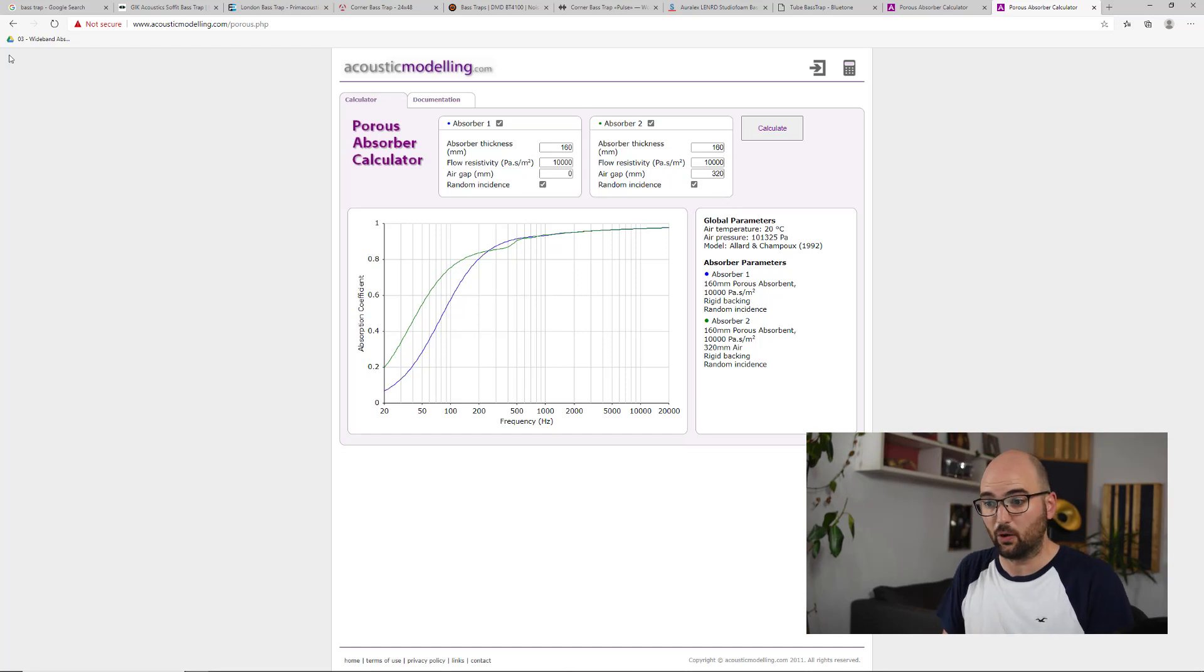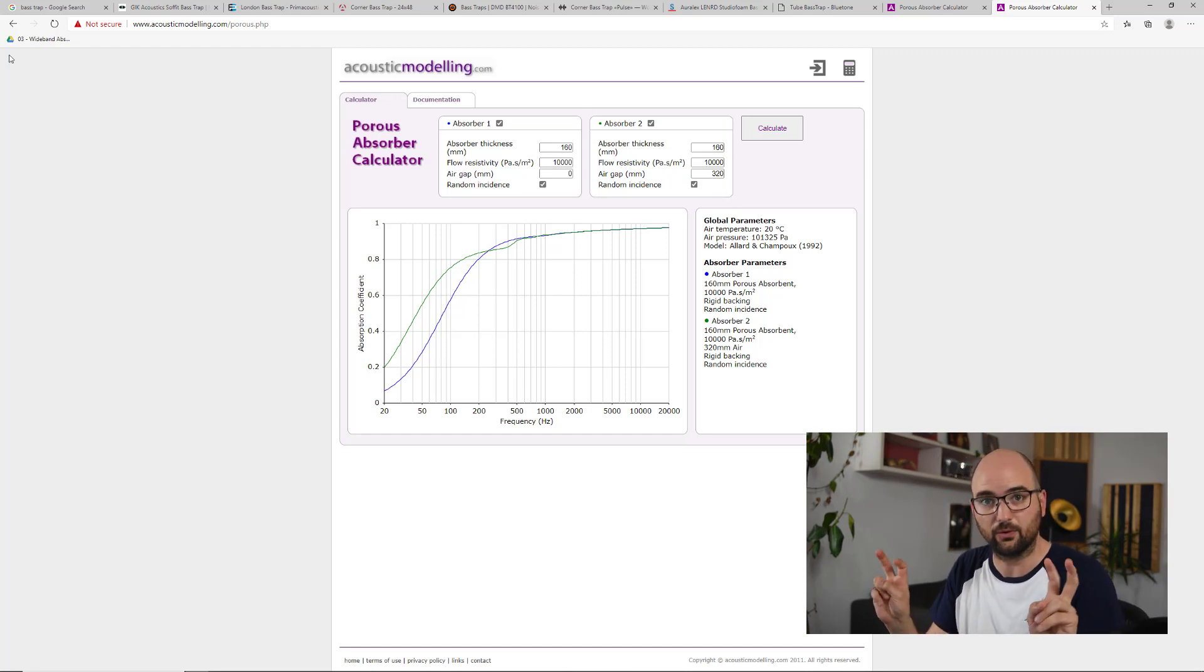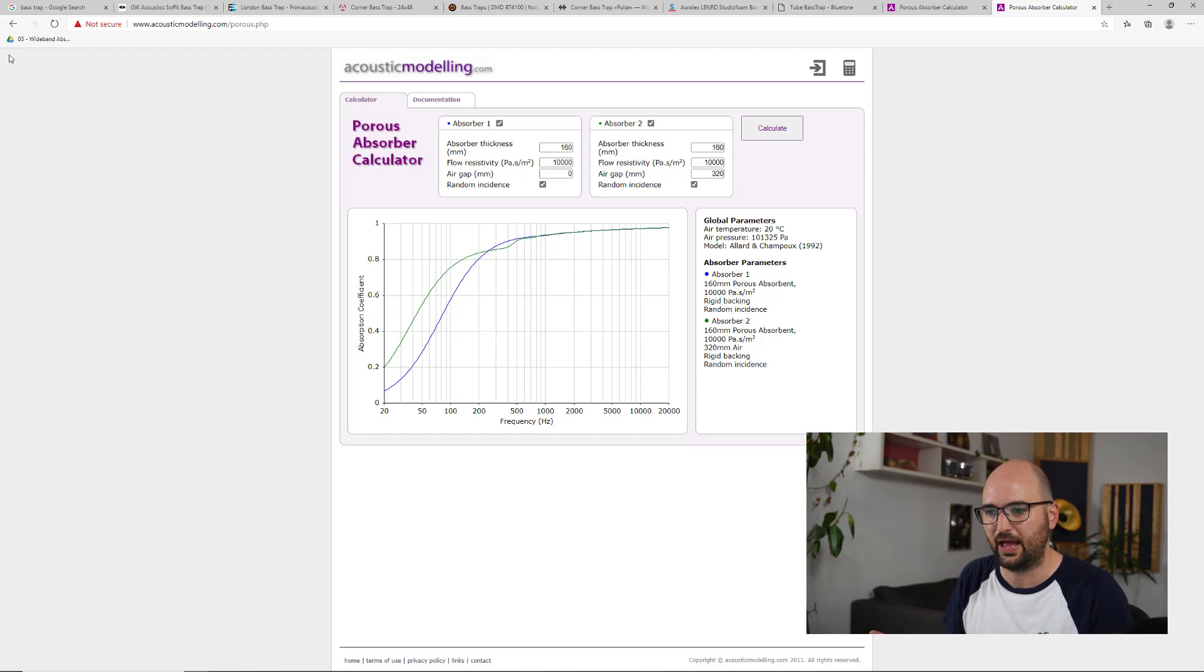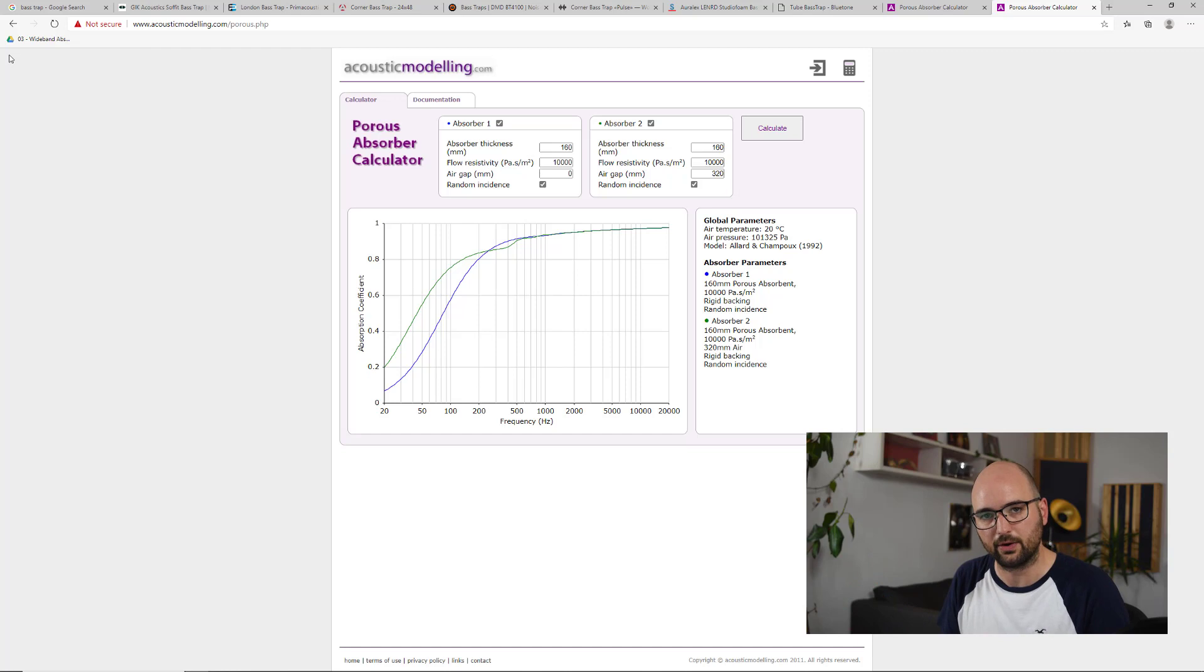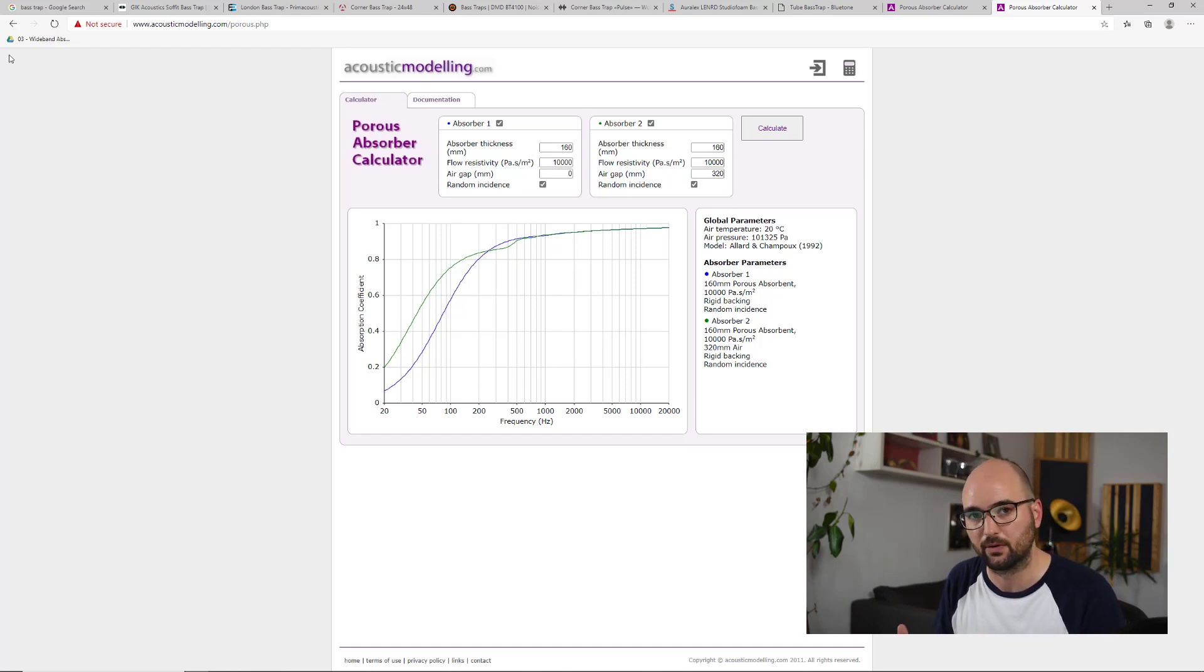But so again, the only difference between these two panels is that one of them is right up on the wall and the other one is across a corner.